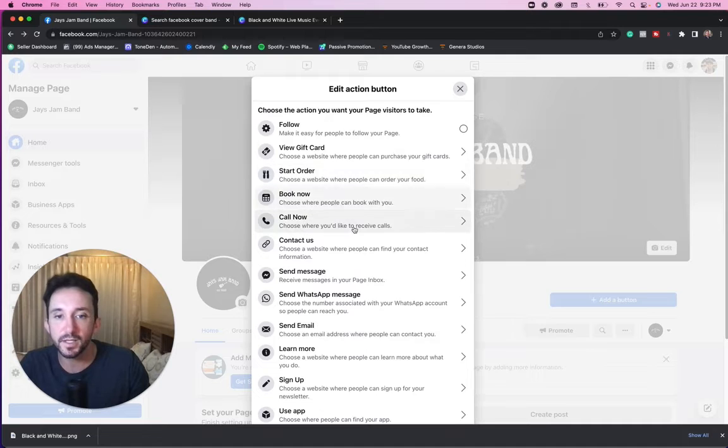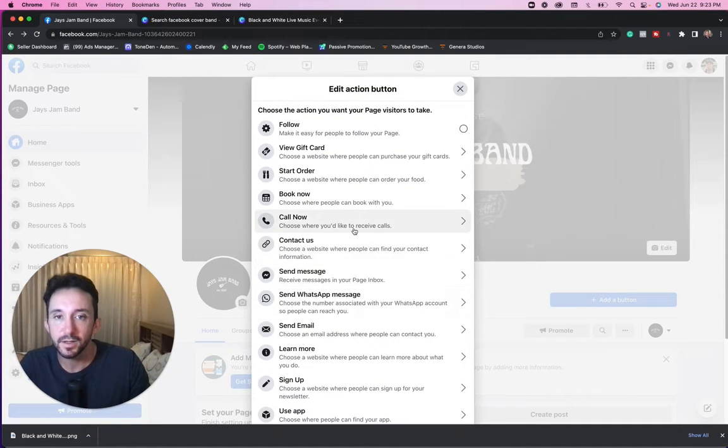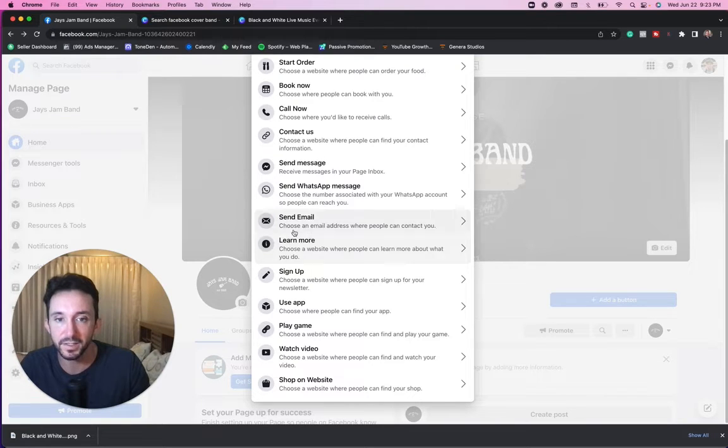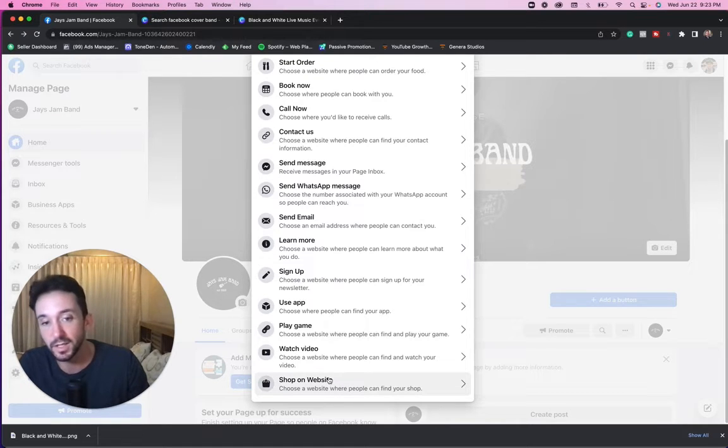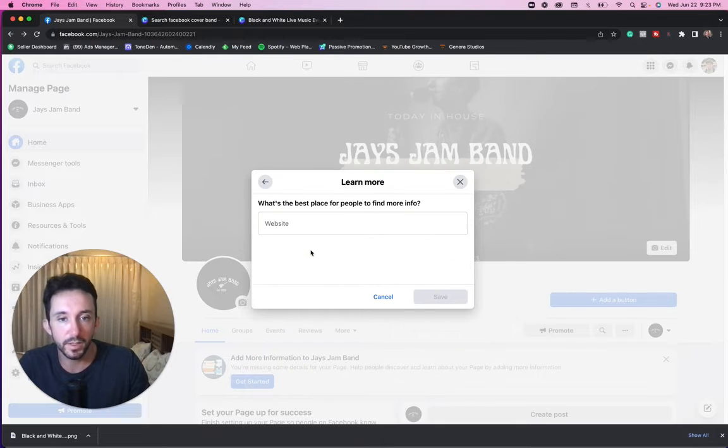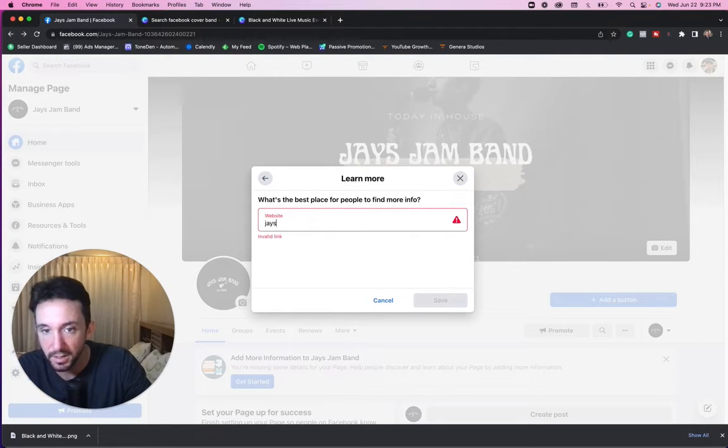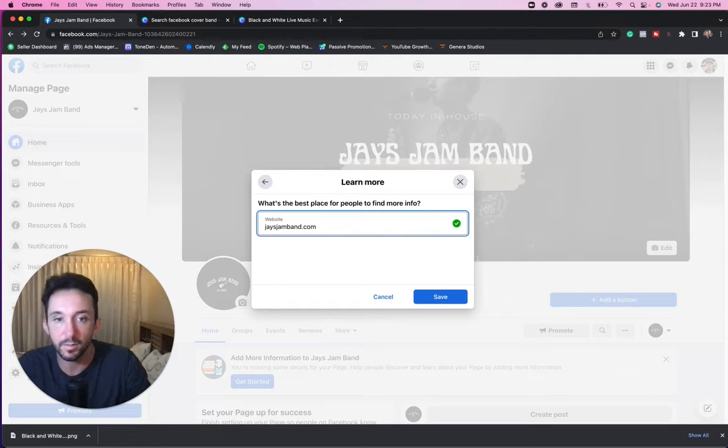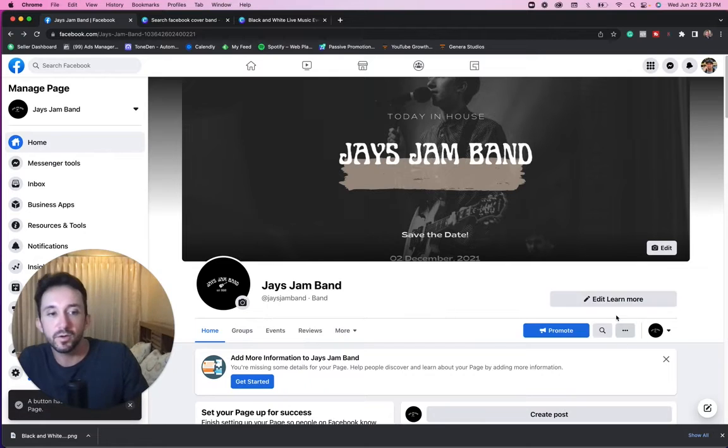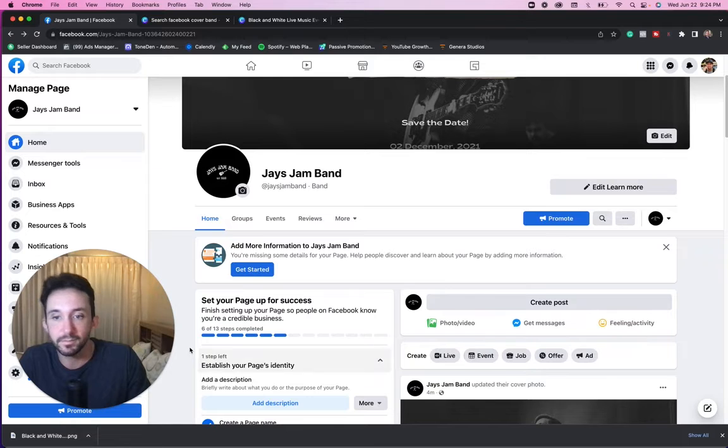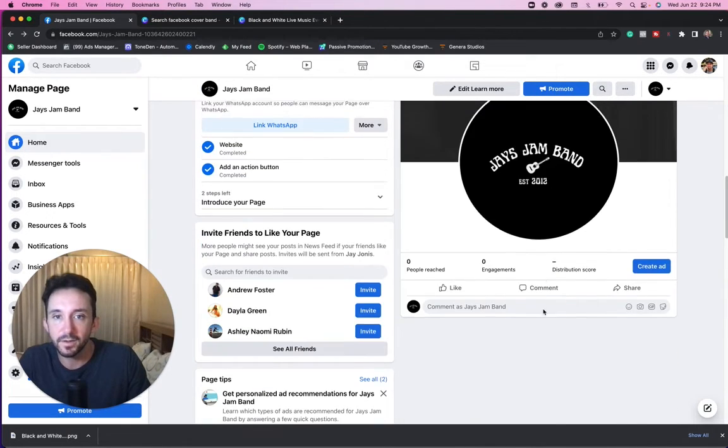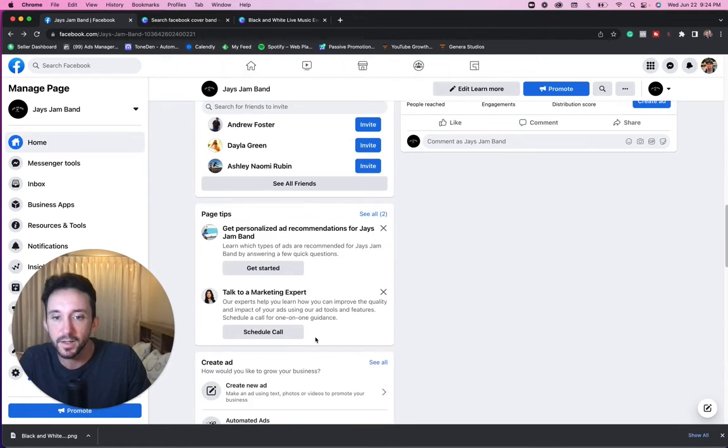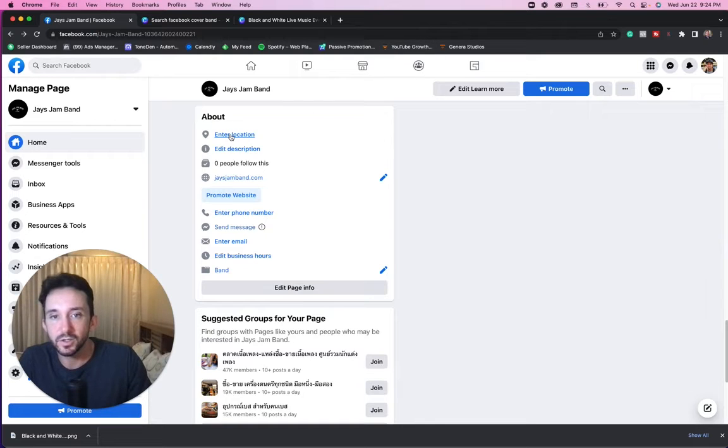One thing they used to have, and I don't see it, they used to have listen. That's a call to action button. When we set up some ad campaigns, I'm going to show you later. You could put shop now if you're going to send them to a CD page where you're selling like a CD offer, or you could just do learn more where they could just learn more about you. Now I'm going to put jaysjamband.com. I'm going to say save. And then now I've got my button right here where people can click and learn more about my band, check out my music.